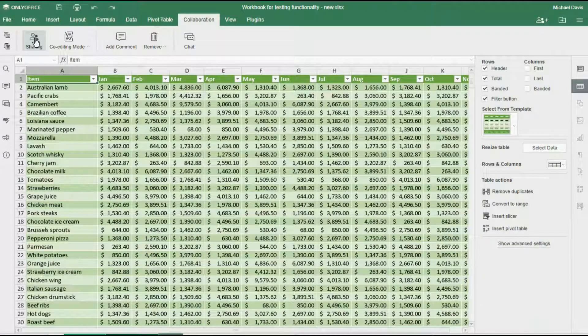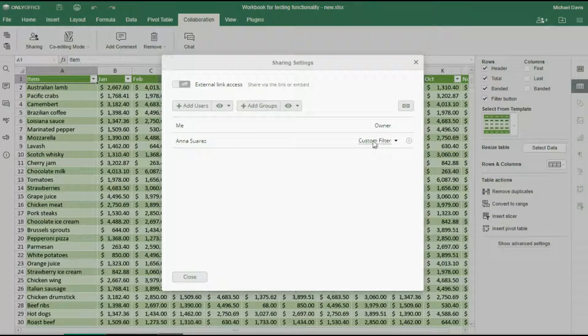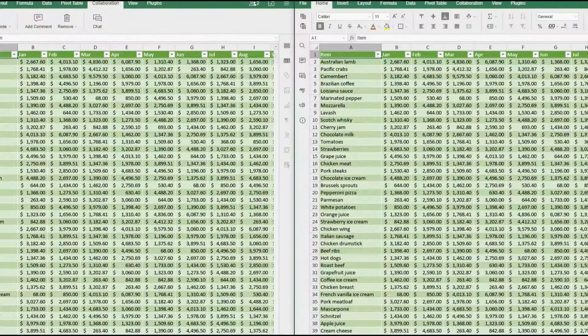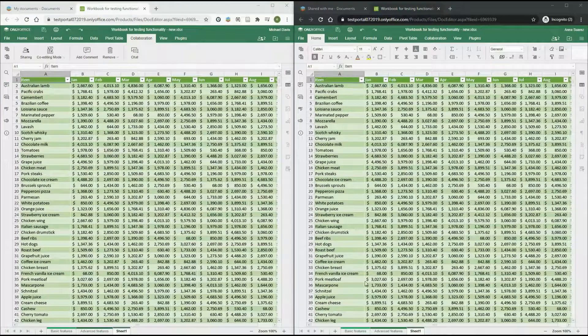In spreadsheets, you can allow custom filtering so that every colleague can filter the data in any way they want without affecting the overall spreadsheet.